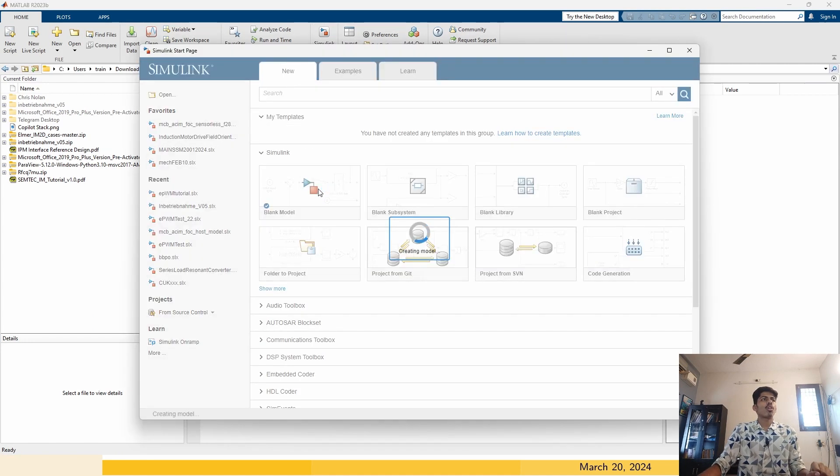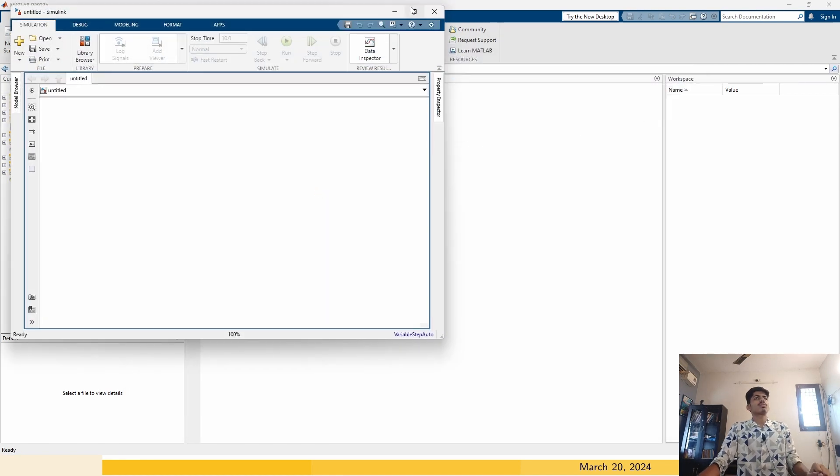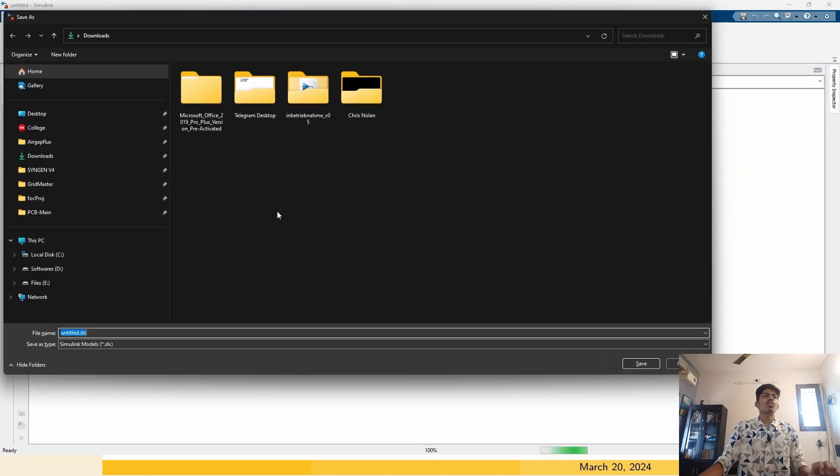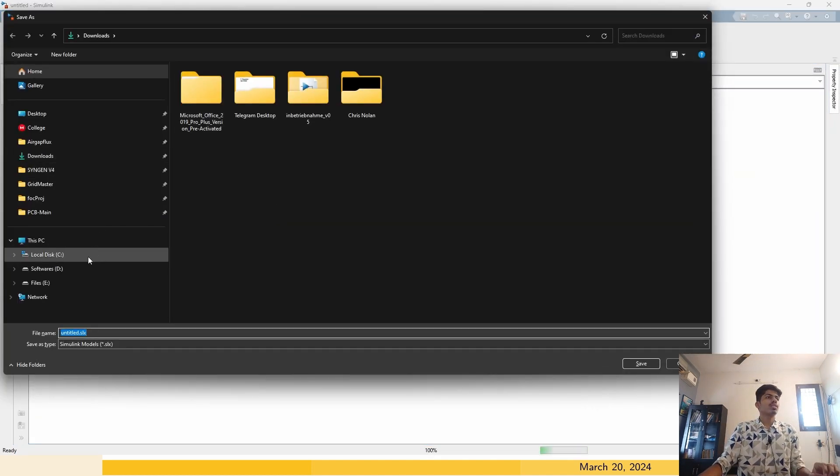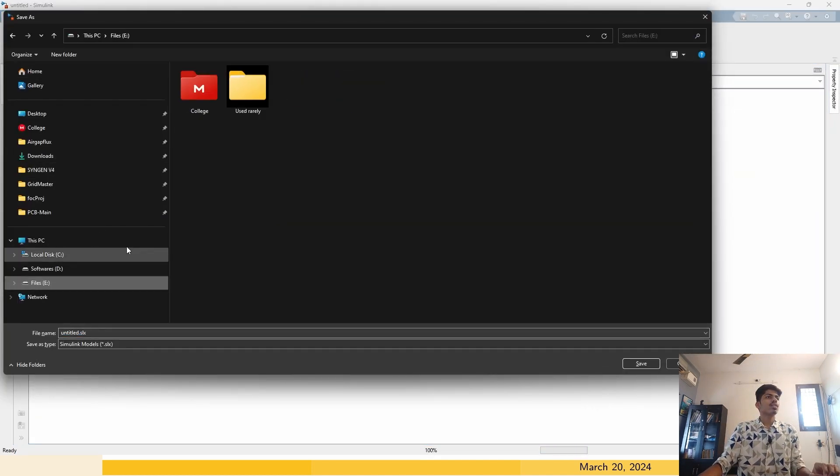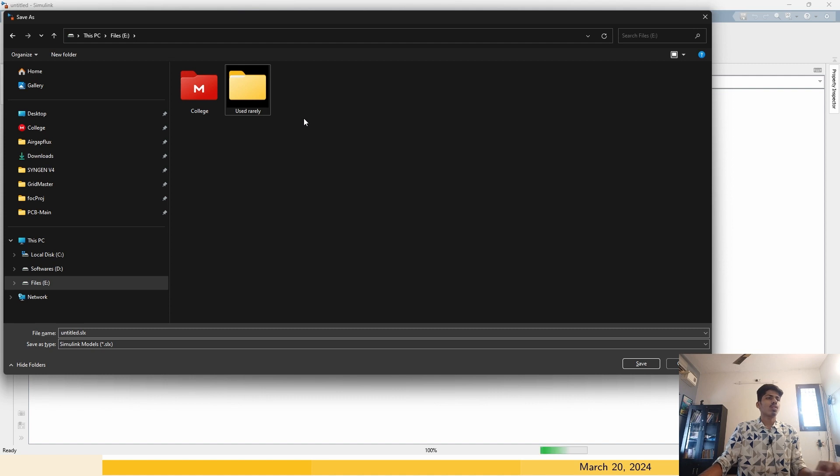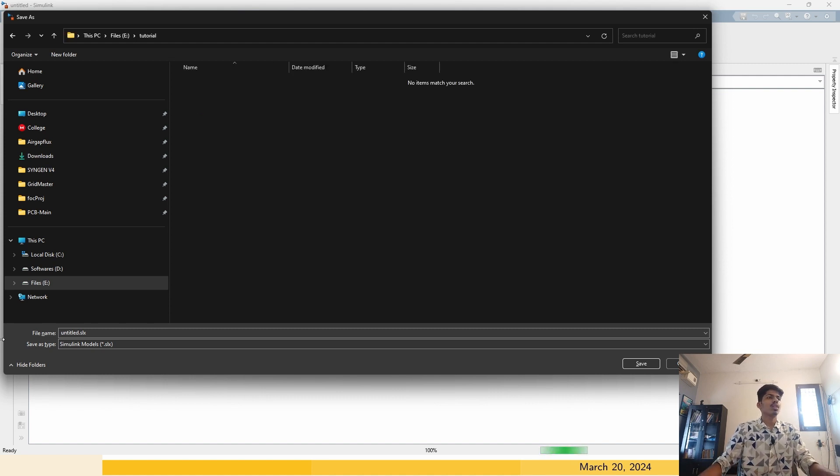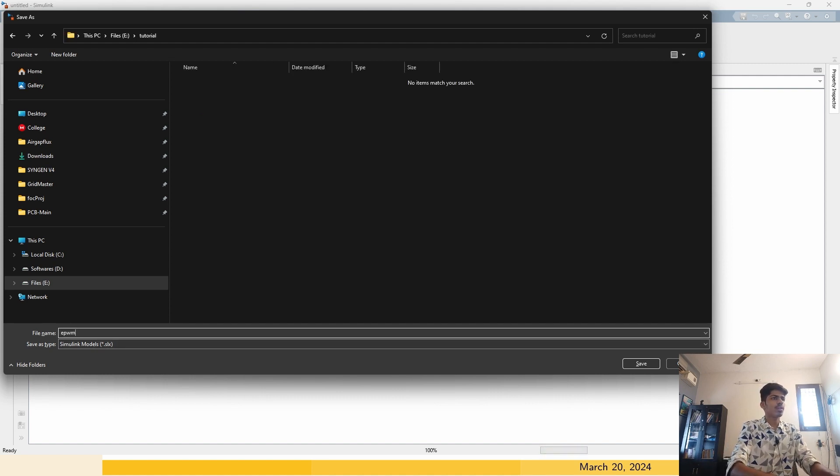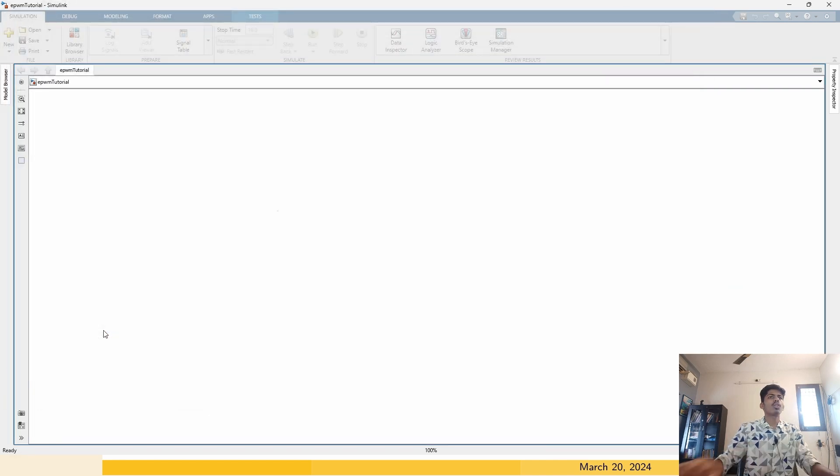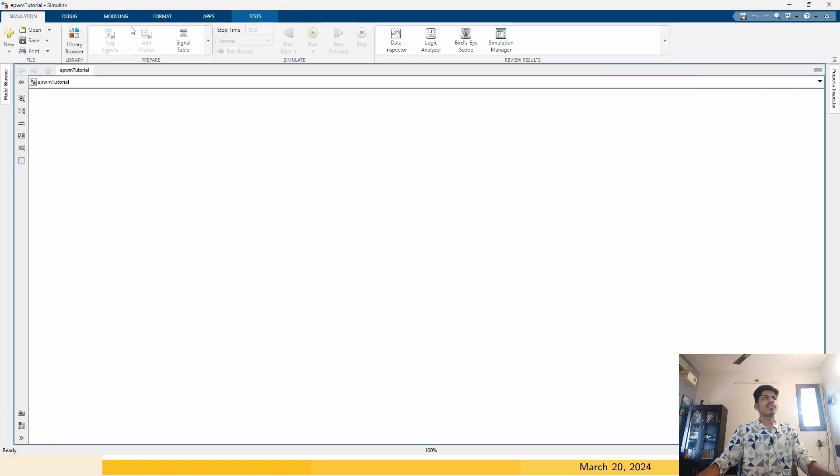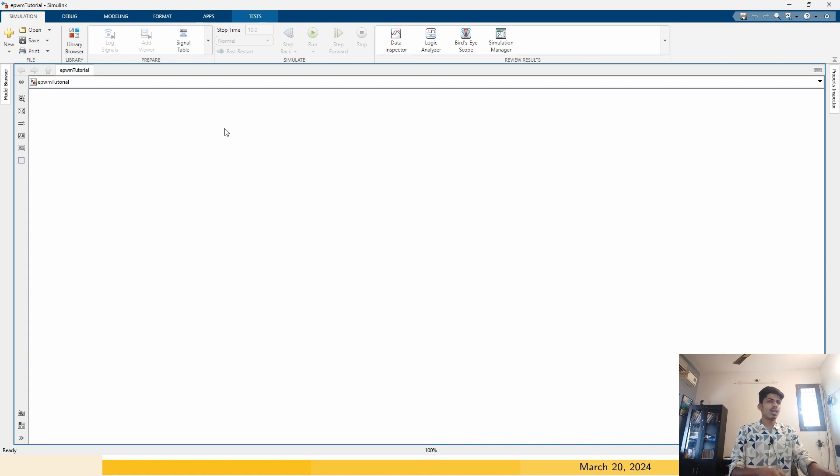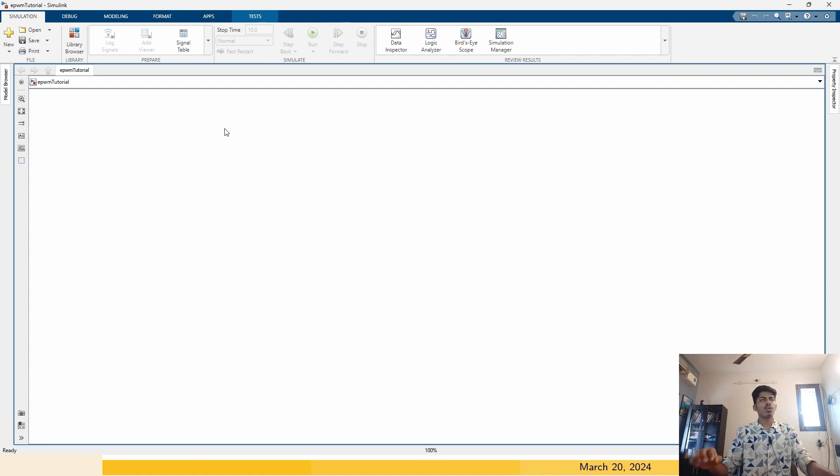We will create a new model. You have to save it. I will save it here as EPWM tutorial. Don't forget to save it. If you don't save it, the hardware implementation where we will convert the Simulink into C code will not work.